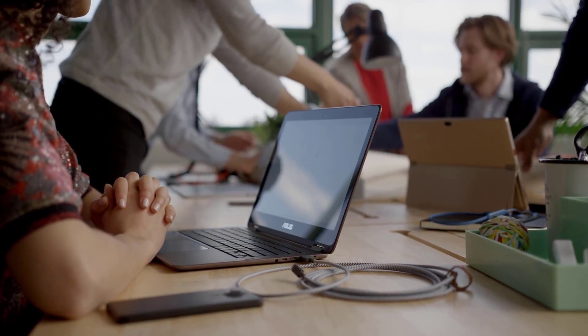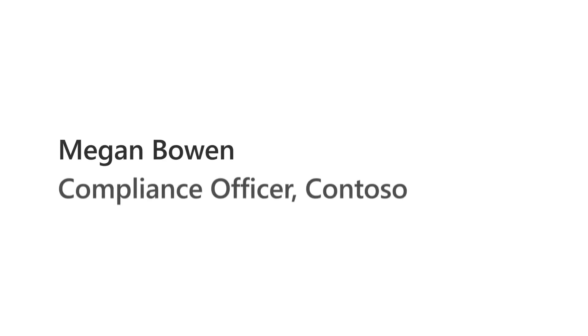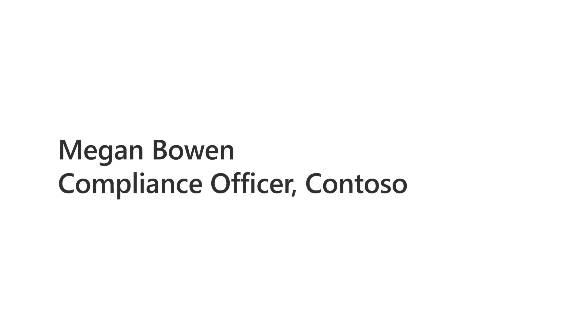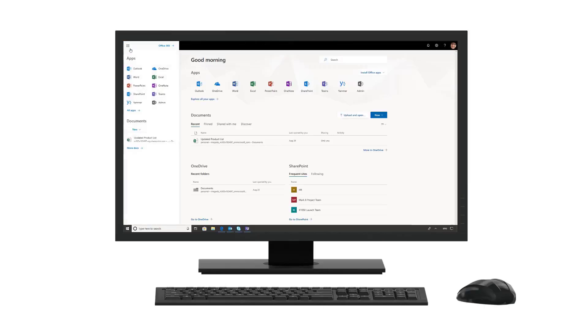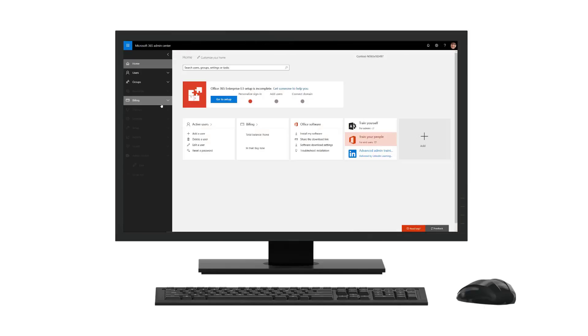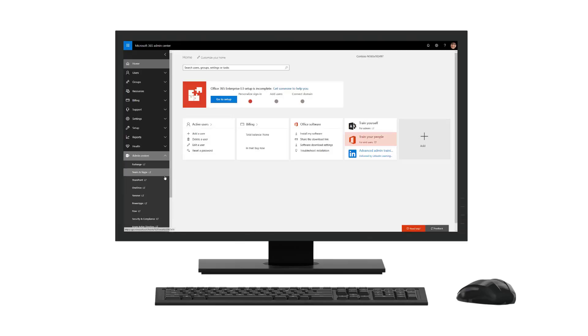In this demo, we will follow Megan Bowen, who is a compliance officer at Contoso. Her job is to oversee and document Contoso's efforts to comply with a range of regulations and standards.